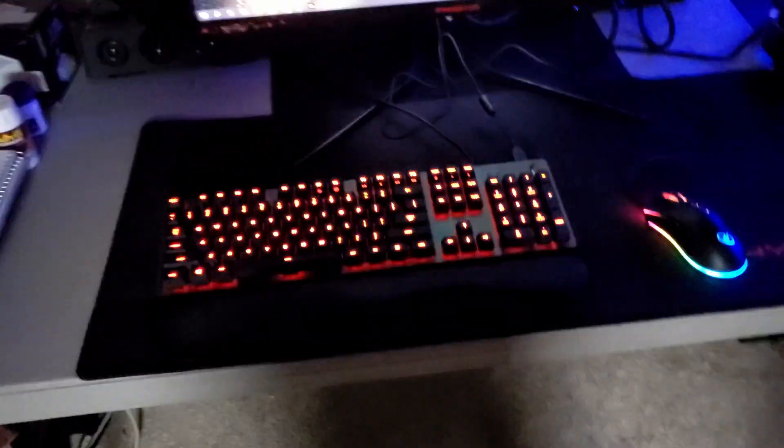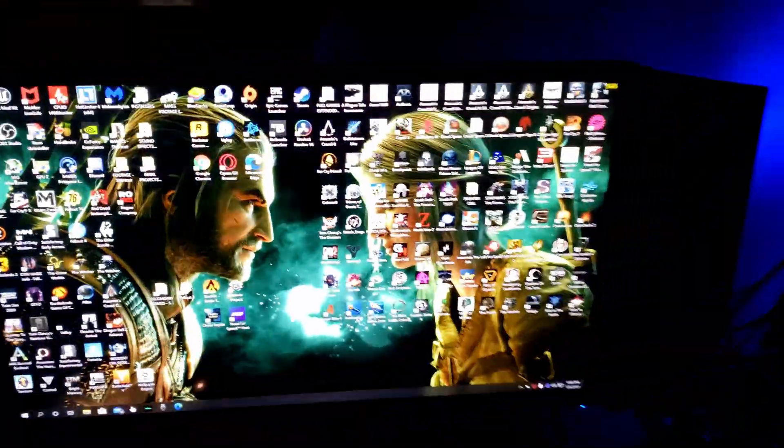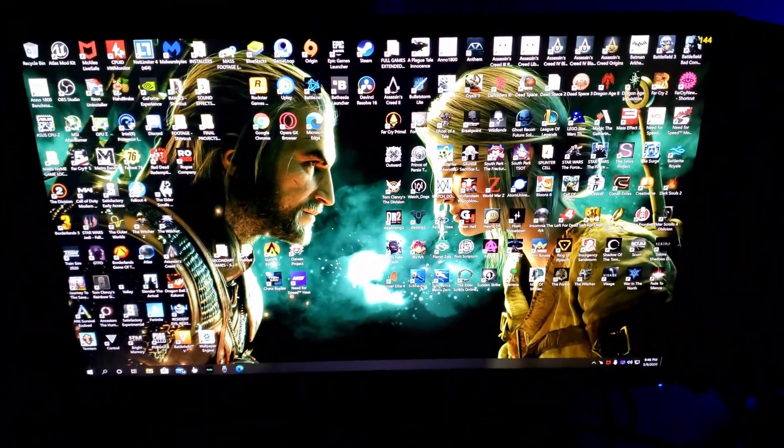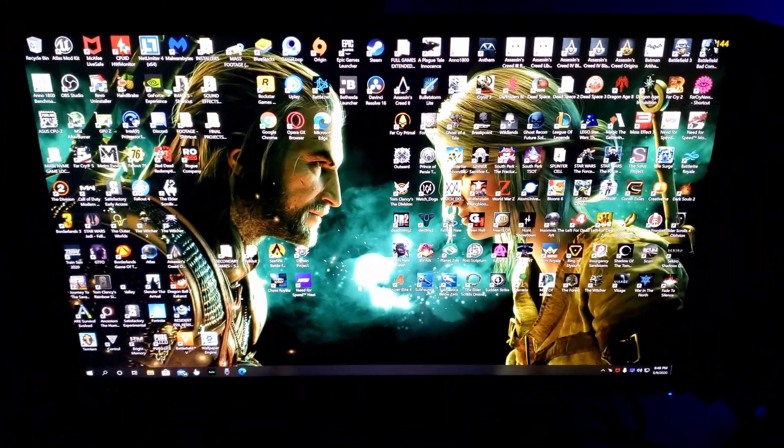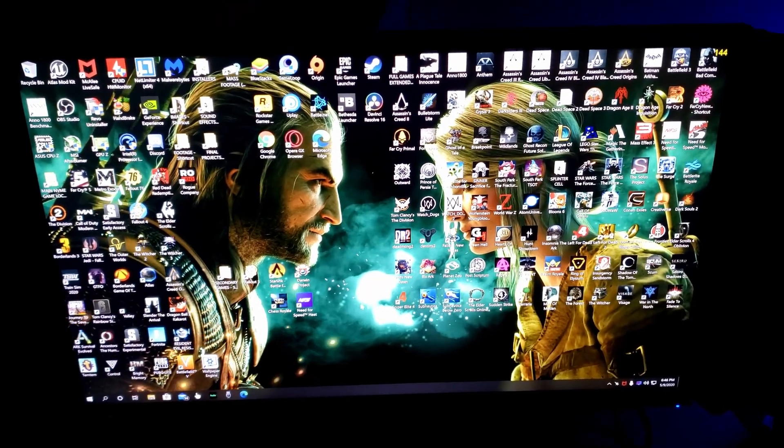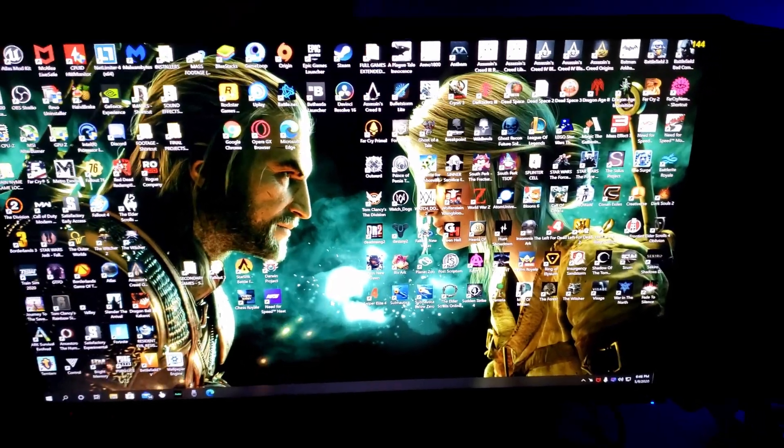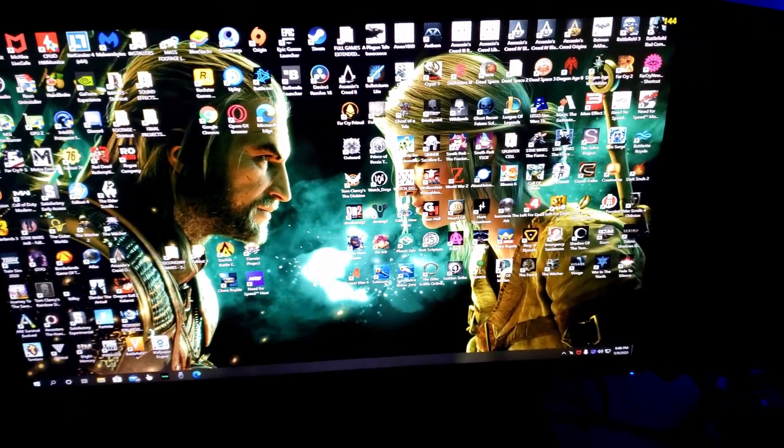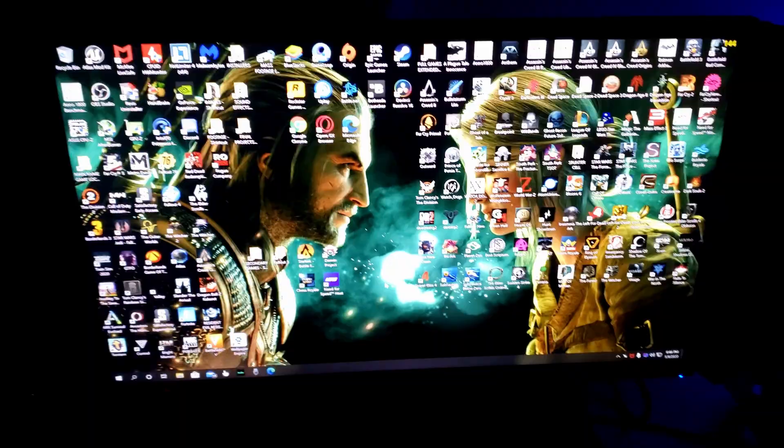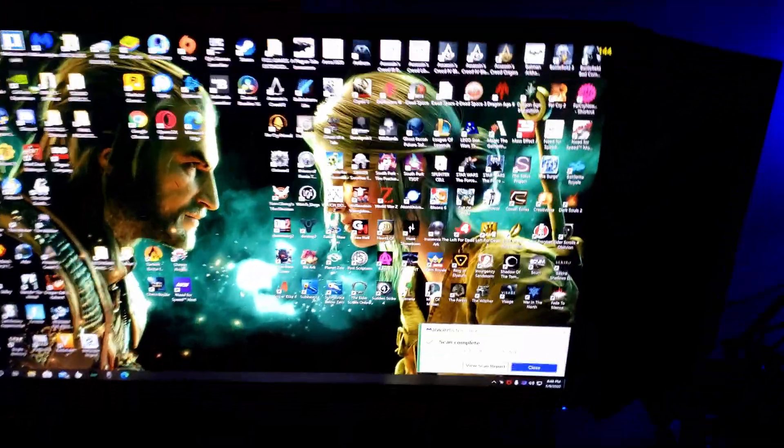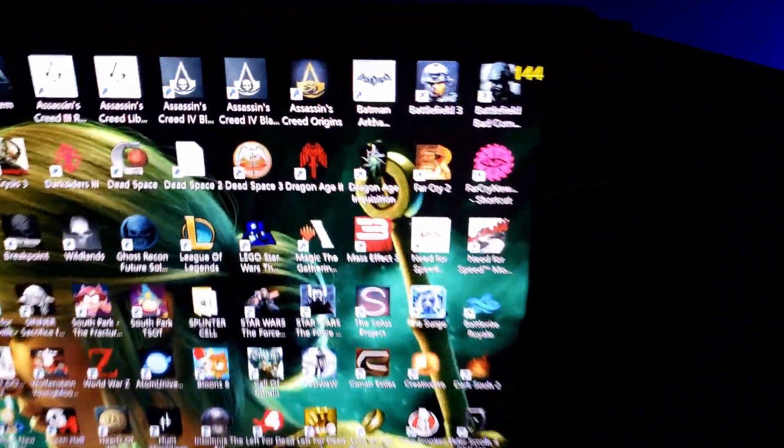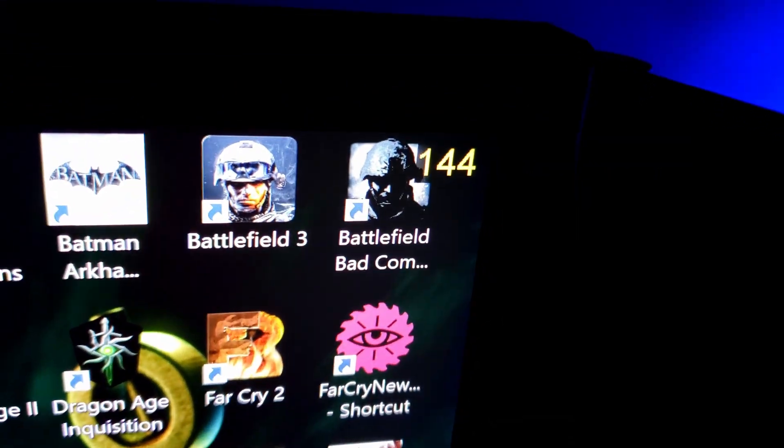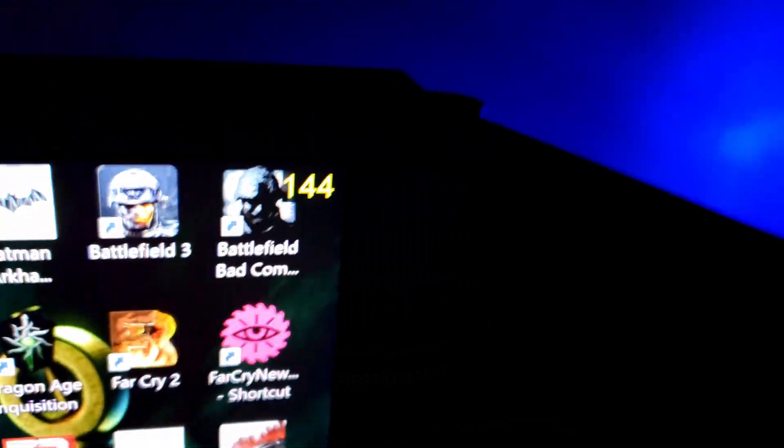So now you're wondering, image quality. Resolution will support up to 4K, that's a given. It will also support up to, as you can see here, 144 Hz.